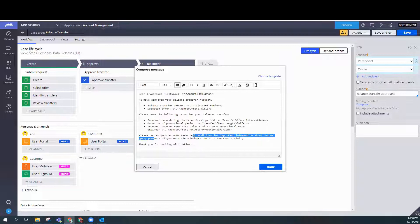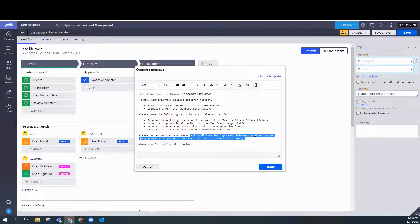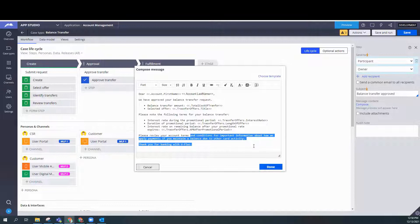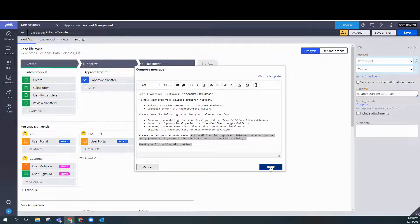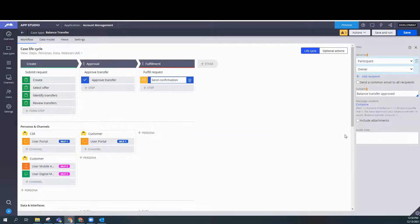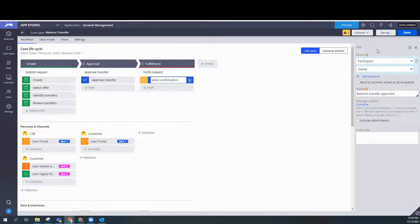Please review your account terms and conditions for important information about how we apply payments if you maintain a balance due to other card activities. And we're done. And let's go ahead and save and run so we can see this working.